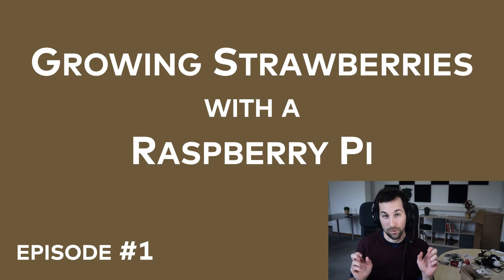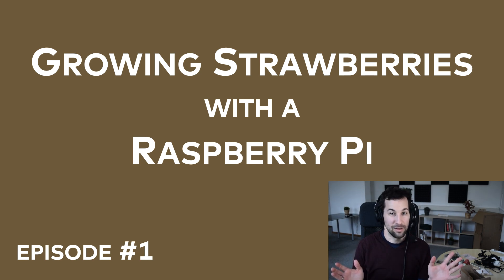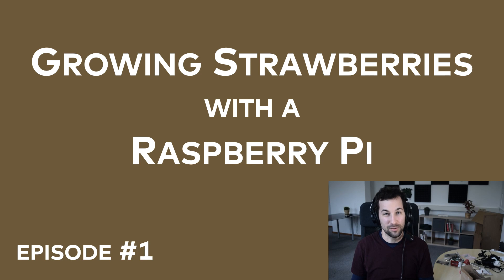Hi, I'm Tommi Mester from data36.com and this is the intro episode of a new series on this channel. It's about a new hobby project of mine that I call Growing Strawberries with a Raspberry Pi. And as the name suggests, the goal of this hobby project is to grow a strawberry.